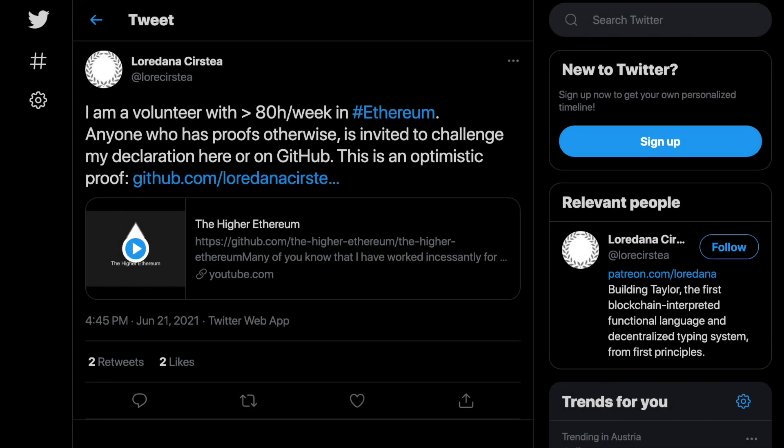My name is Loredana Krsta and what follows is an unfortunate story that never should have happened to an Ethereum developer.